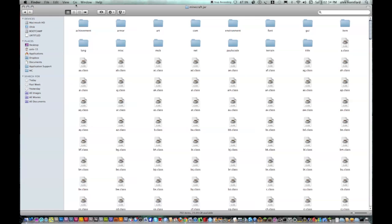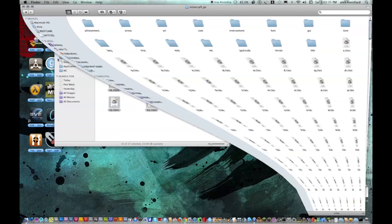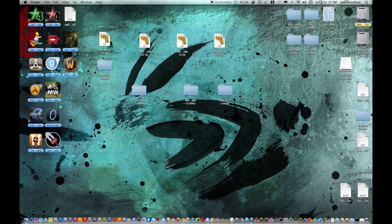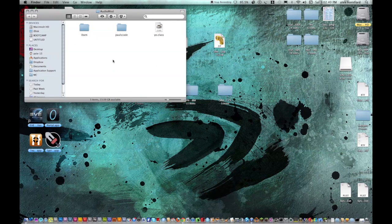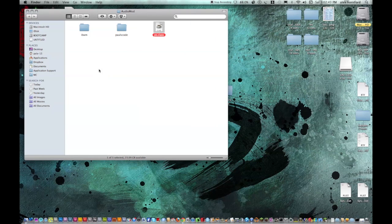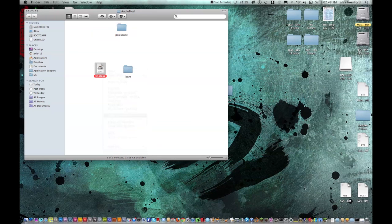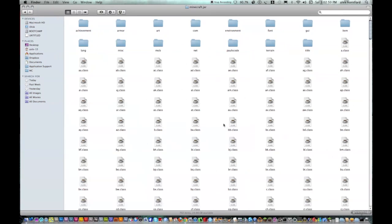Now minimize this again. And now you want to do the same for AudioMod, except this time you just get the YO class, copy that, and paste.